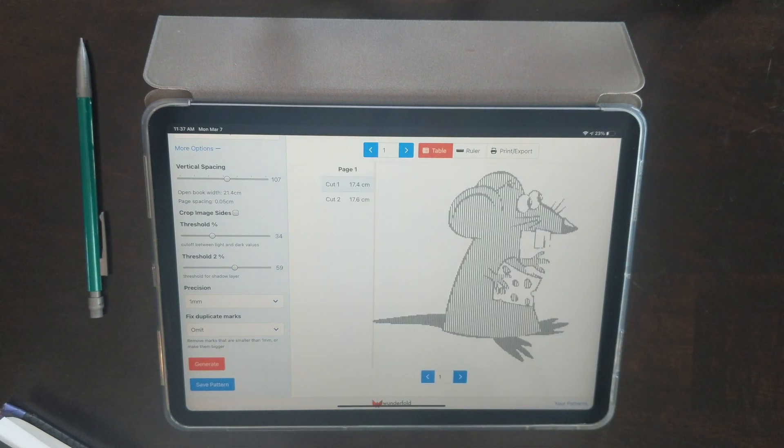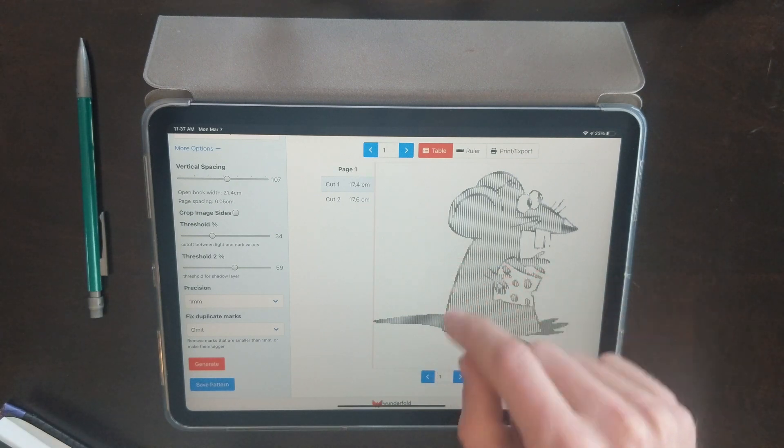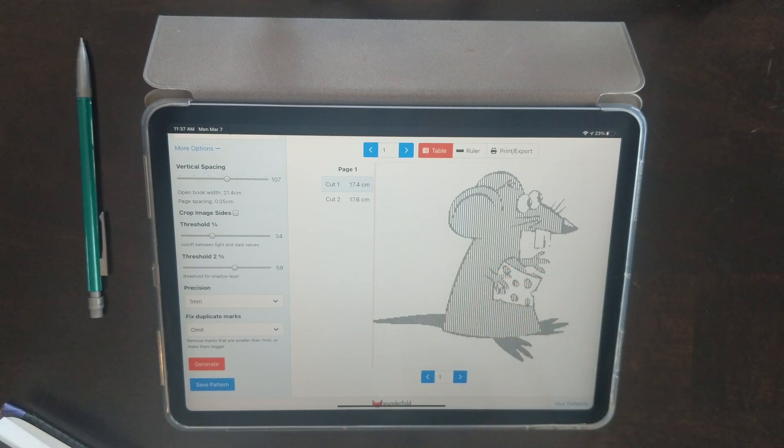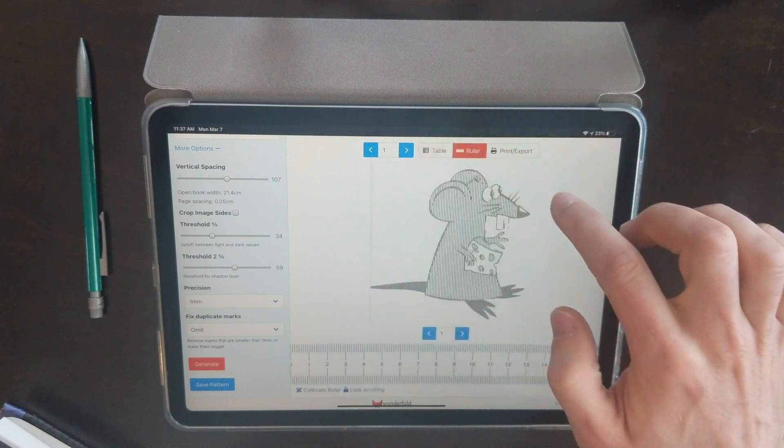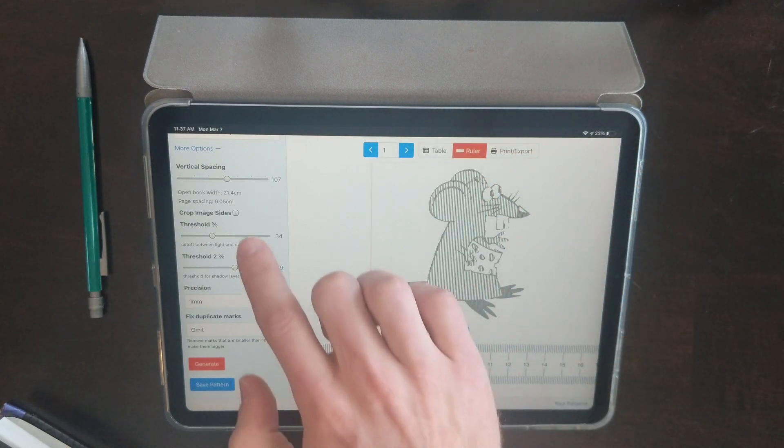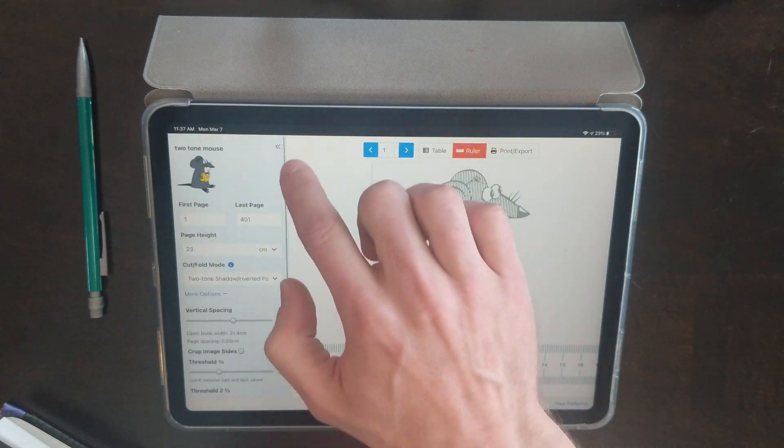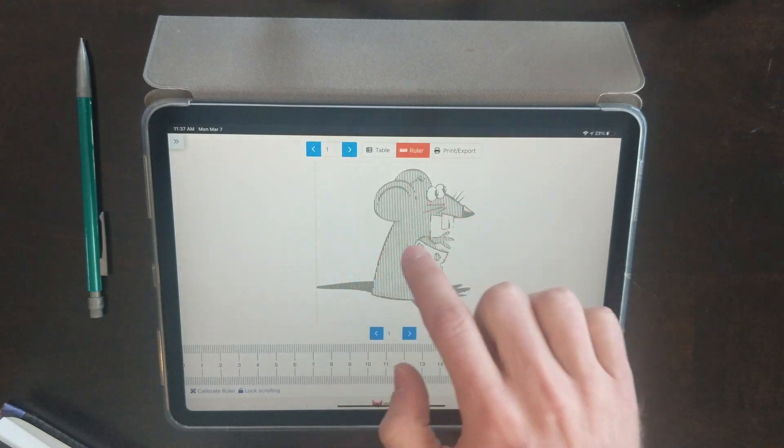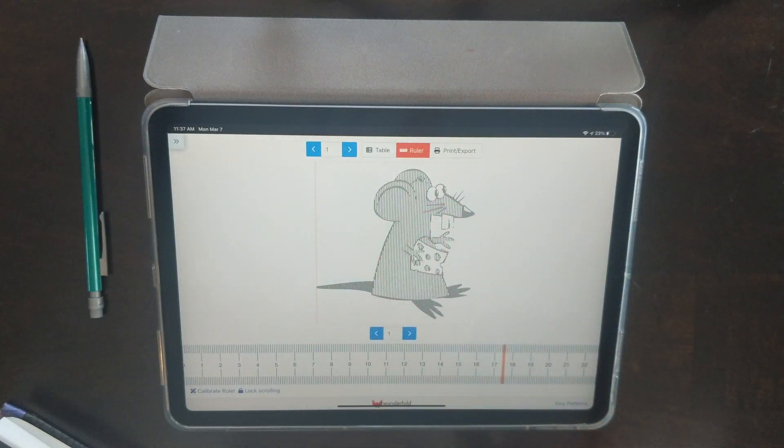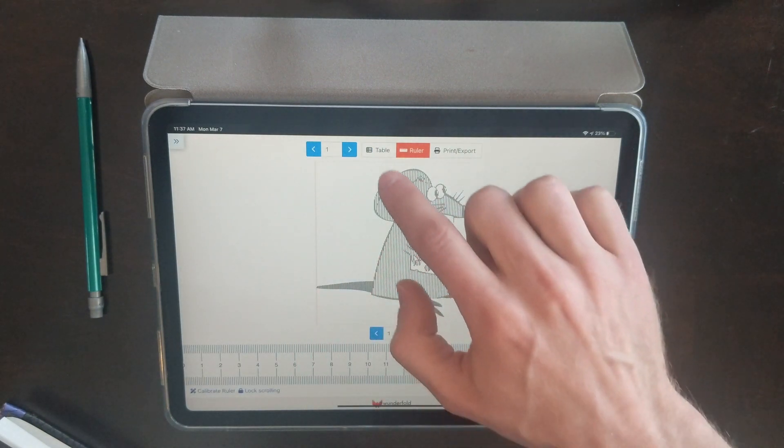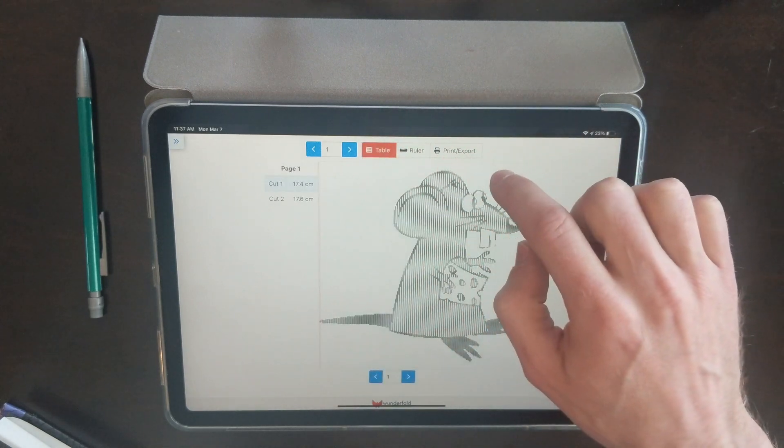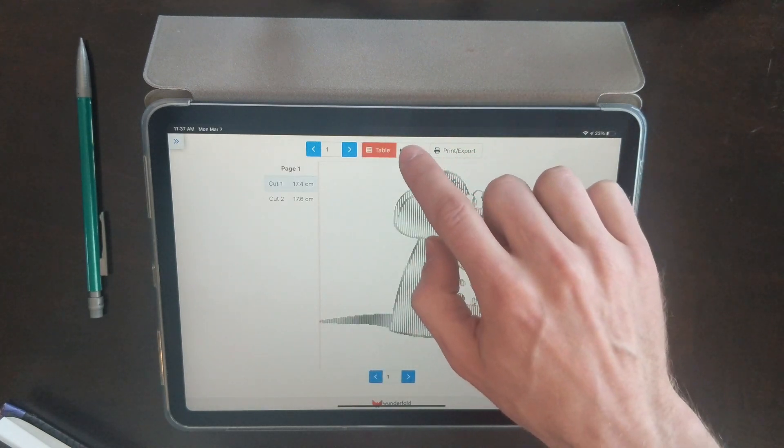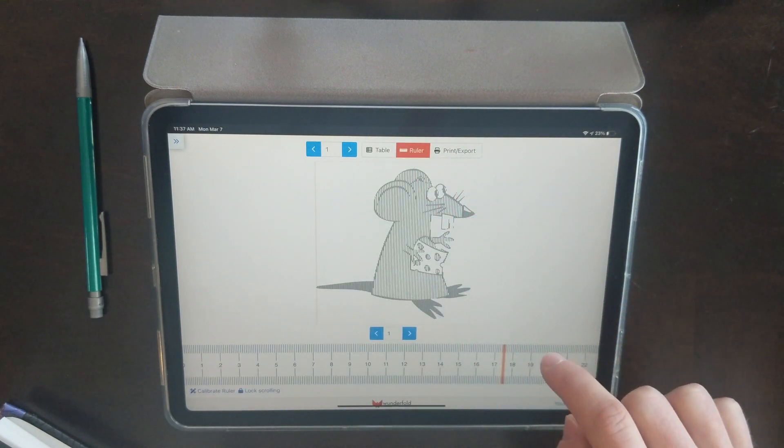That's because in the table view, it's giving you a preview of what it looks like rounding everything to one millimeter. If you're using the ruler, it doesn't need to round anything, so everything is going to look really nice and smooth and sharp. Hopefully you can see the difference there.